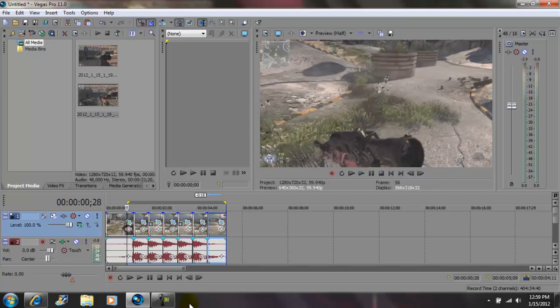OK, so what I'm going to do right now is, I'm going to render it out. After it's done rendering, I'll let you guys see it in real time. Again, this effect was called the time reverse effect on Sony Vegas Pro 11.